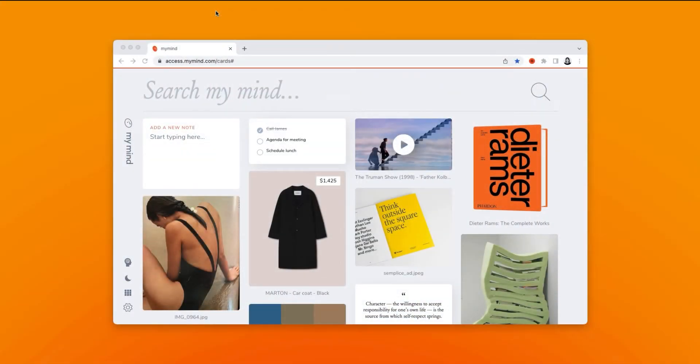Hey, it's Lizzie from MyMind. This time I'm going to show you how to use deep search to find what you're looking for in your mind.